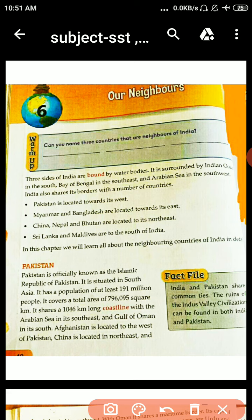Let me start the chapter from the Warm Up Activity on page number 40. Here is the Warm Up Activity: Can you name three countries that are neighbors of India? We will write only three countries here. Now, three sides of India are bound by water bodies.